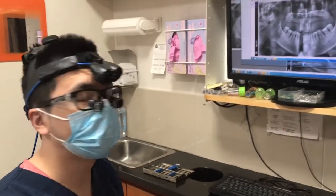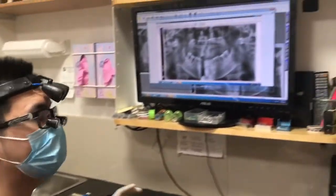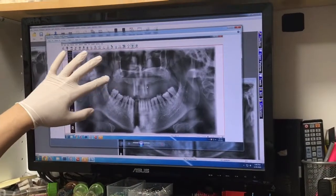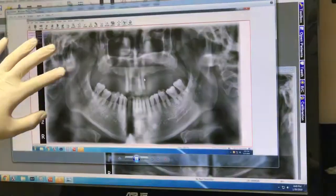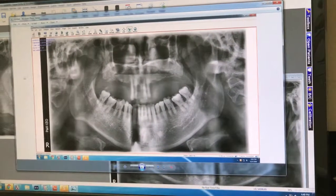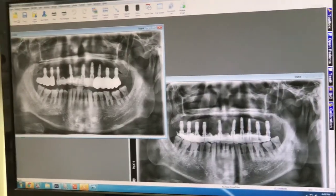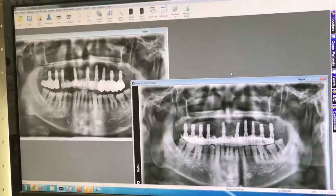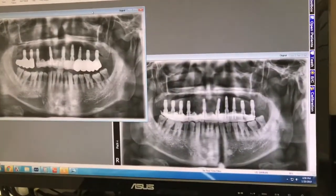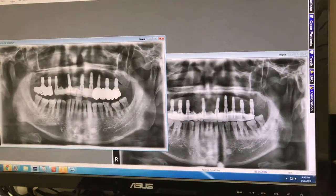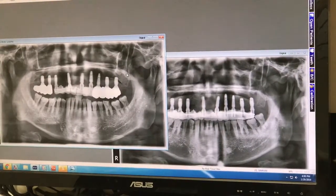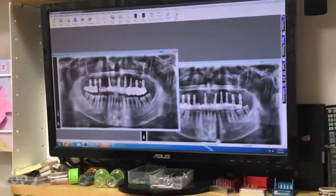Hi guys, today we're starting an upper full arch implant. A patient came in with very few teeth on the top — they were periodontally diseased and mobile. We were able to extract all of them and give them fixed temporary teeth. We restored the posterior last time, and now today we're starting the anterior.